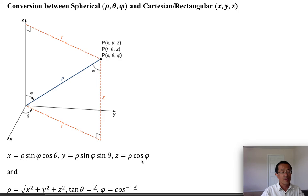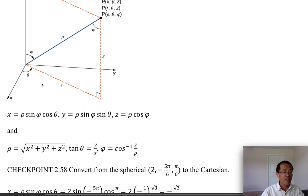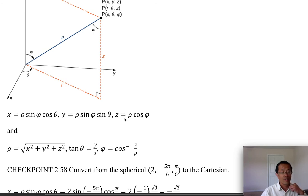We also have three formulas going in the other direction, from rectangular to spherical. Using the Pythagorean theorem: rho is the distance from the point to the origin, so rho equals the square root of x-squared plus y-squared plus z-squared. For phi: cosine phi equals z over rho, so phi equals the inverse cosine of z over rho.